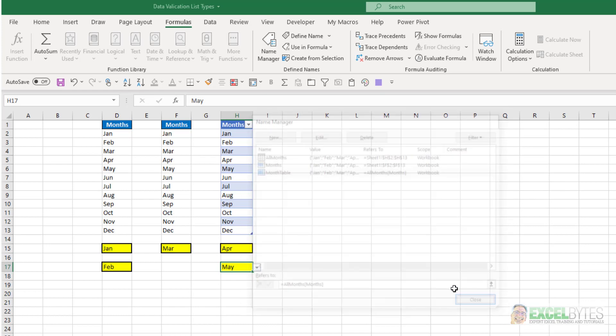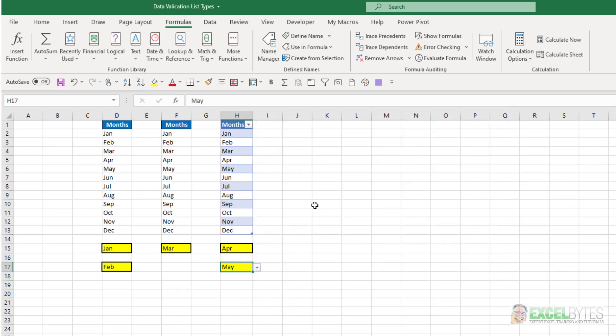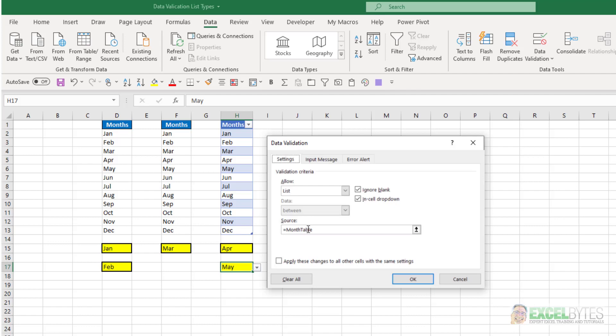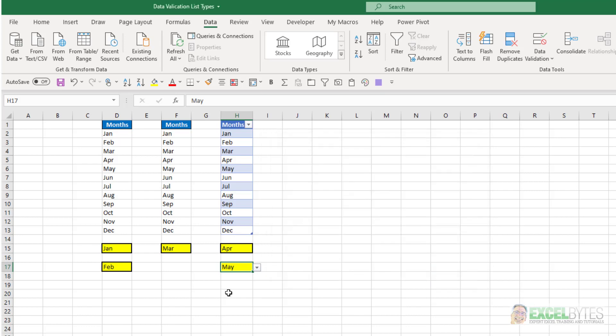So then, if we look at the data validation drop-down list here, you'll see all I did for my source was say equal month table, the name that I gave to that formula, in this case, equals all months months. And now I didn't need to use the indirect formula here, and it will again populate the data in my data validation drop-down list, and give me the benefits of being dynamic, whether I expand or reduce the size of that table.